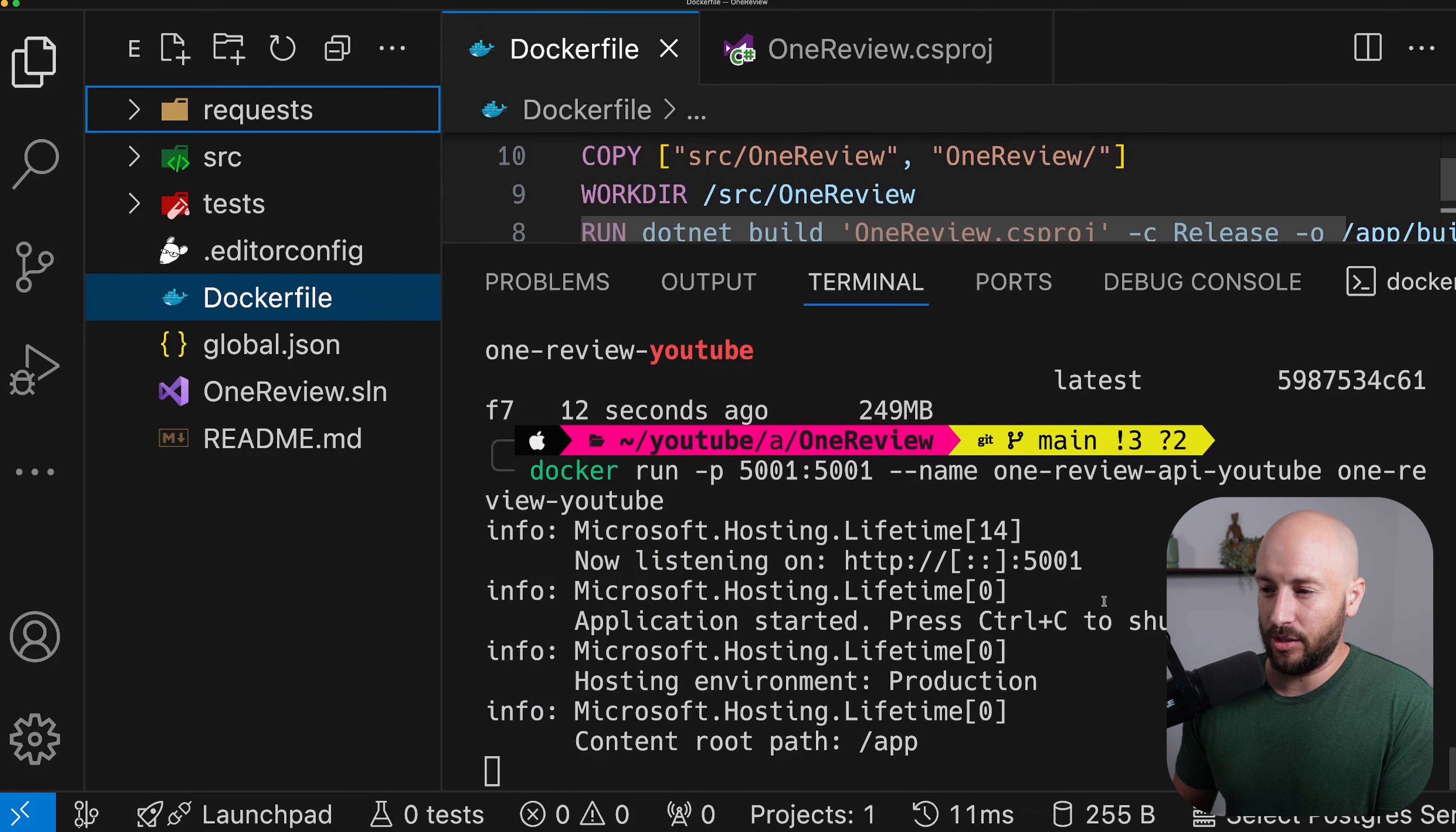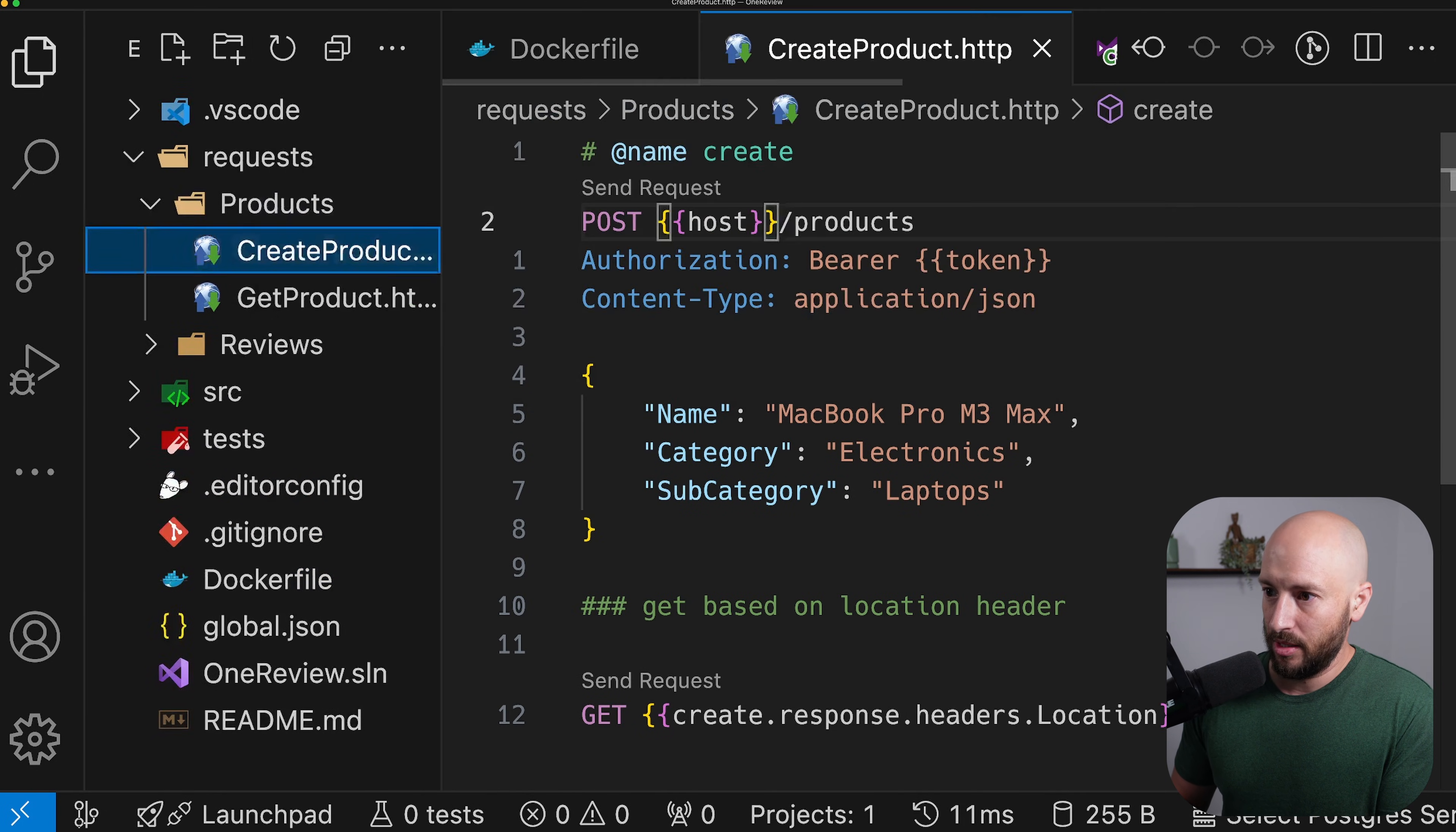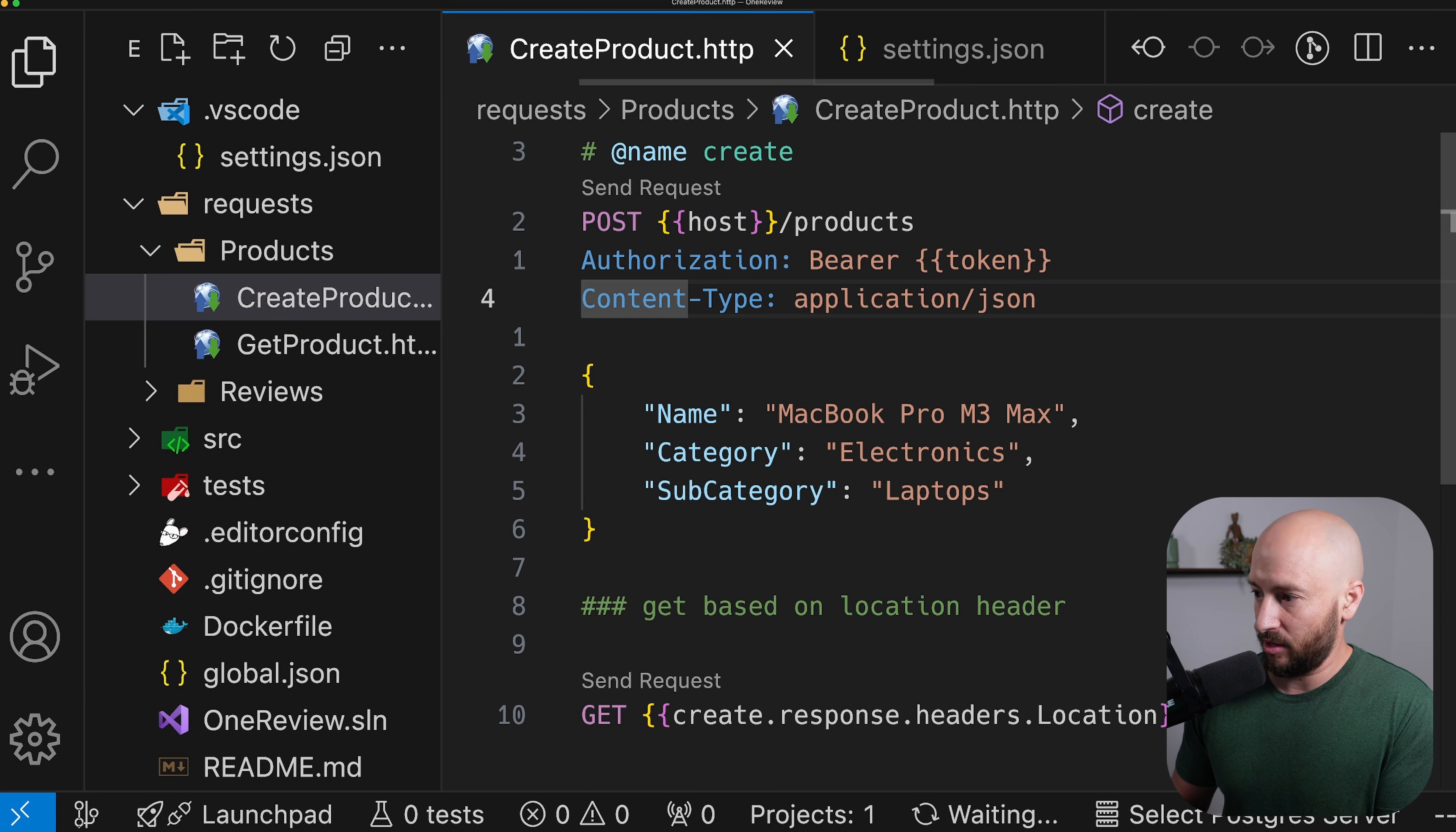Let's go ahead and try making a create product request. So we now have the host a bit different than what we had before. So let's go ahead and update this to be 5001 and make sure that we're using the correct host. Great. And now let's make a request.